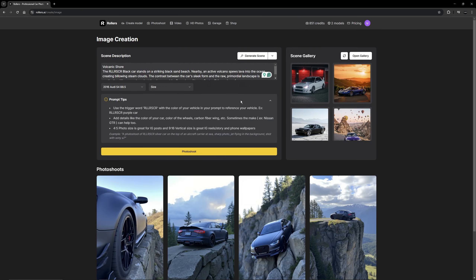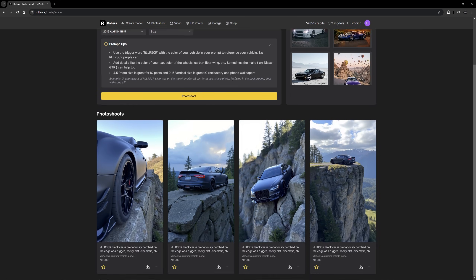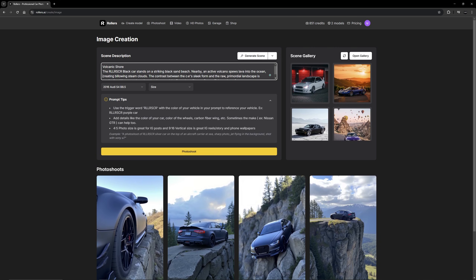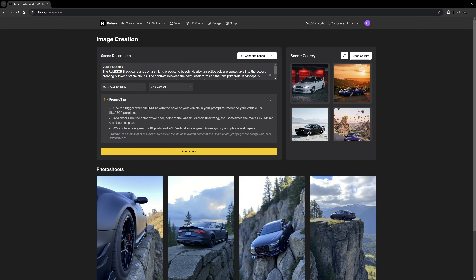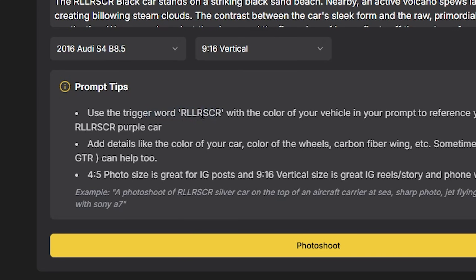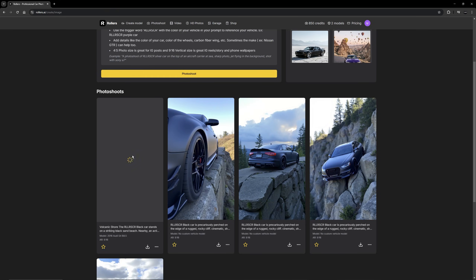This one with the Lamborghini looks really cool so let's try it out. Once you have your prompt in, make sure you have your model selected. For size I'm doing 9x16, which is the vertical format for TikTok and Instagram. To have the car appear in your render you need to use the trigger word R-L-L-R-S-C-R, but it's already included in this prompt. If you're creating your own prompt, make sure you include that word. Let's go ahead and click the Photo Shoot button and see what result we get.